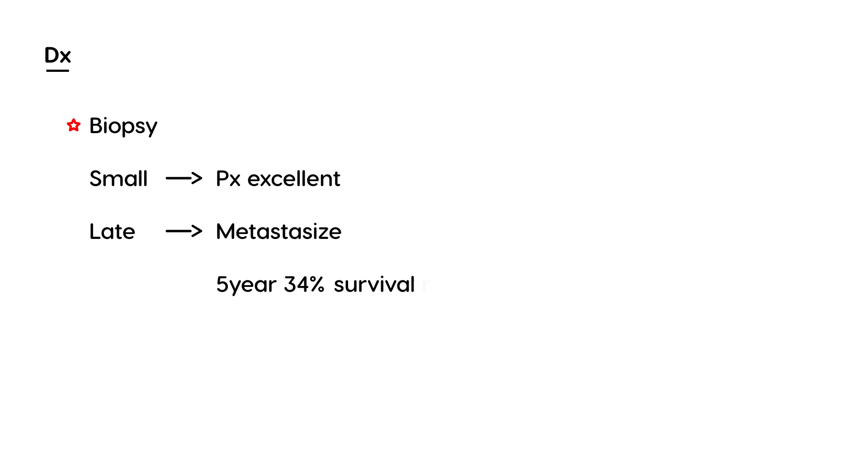As you can see, even a skin cancer can cause mortality in a large number of patients if it's not identified early.